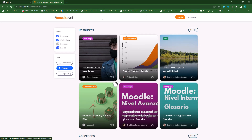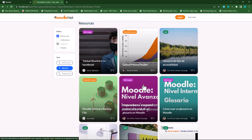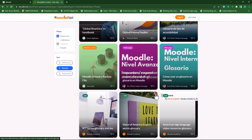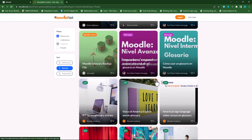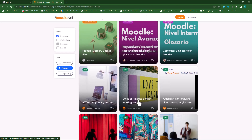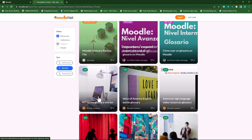If you want to see more glossaries, let's click on 'See All' and it will display all the glossaries currently available on moodle.net. Let's choose this one — ICT Terms glossary entries. I'll click on that.